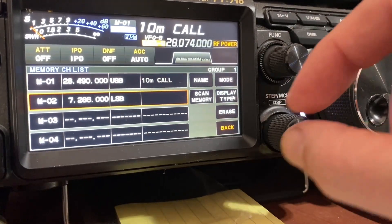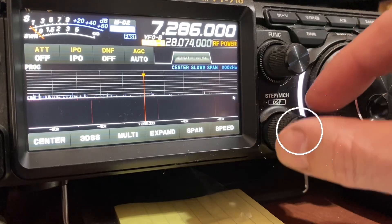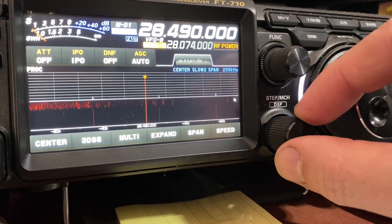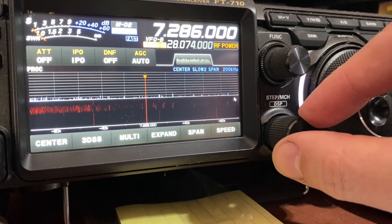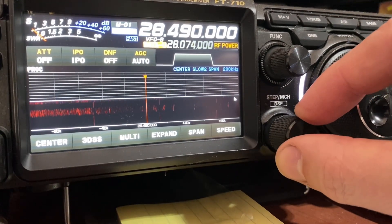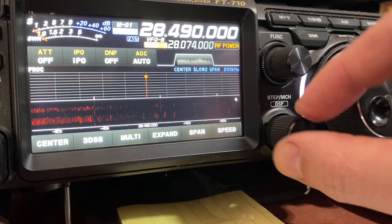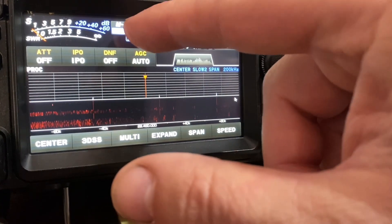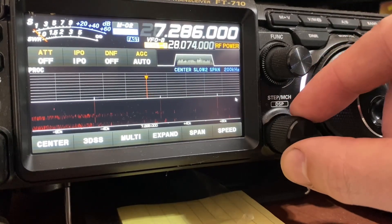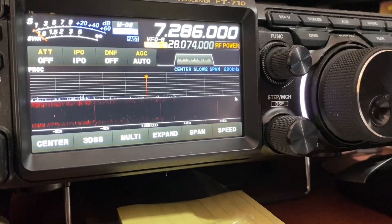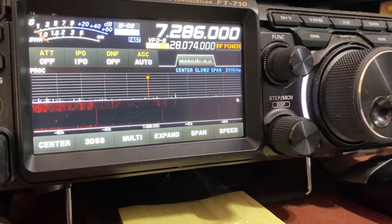There we go. Now I can go to that frequency, or I can just switch between channels in my memory like that - channel one, memory one, memory two. That simple.